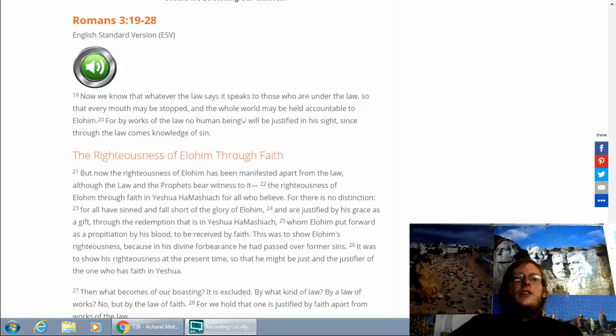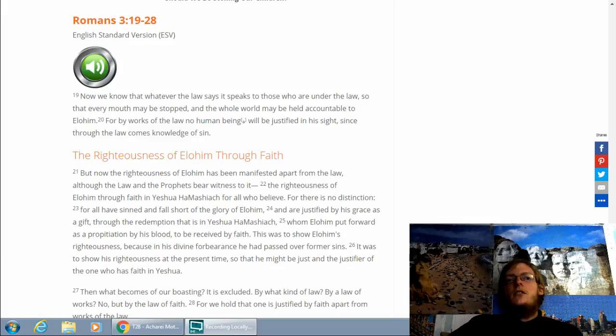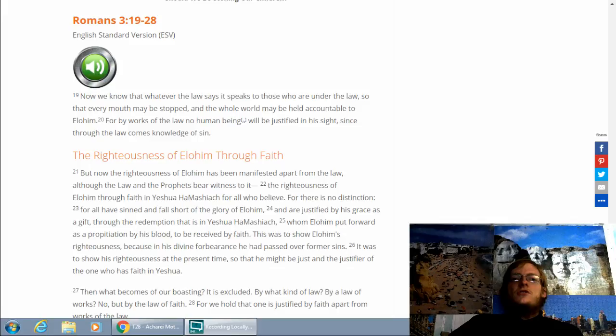Whom Elohim put forth as propitiation by His blood, to be received by faith. This was to show Elohim's righteousness because of His divine forbearance. He had passed over former sins. It was to show His righteousness at the present time, so that He might be just and the justifier of the one who has faith in Yeshua.